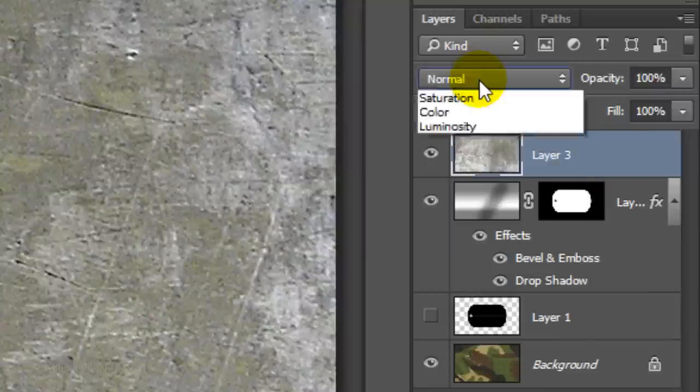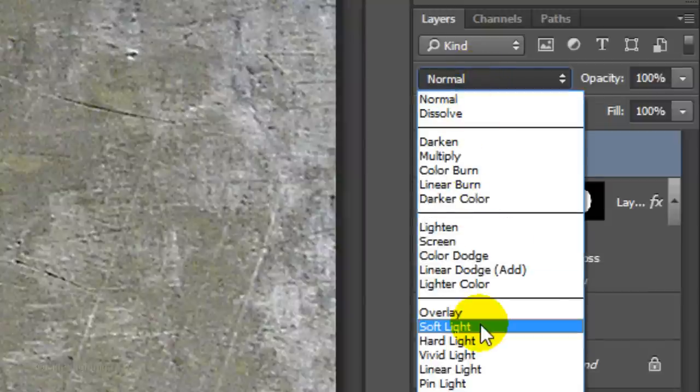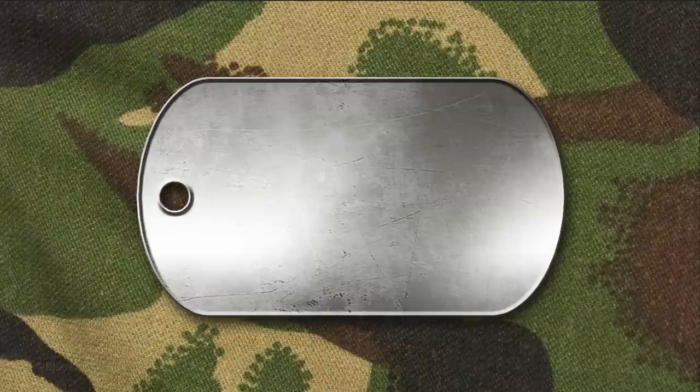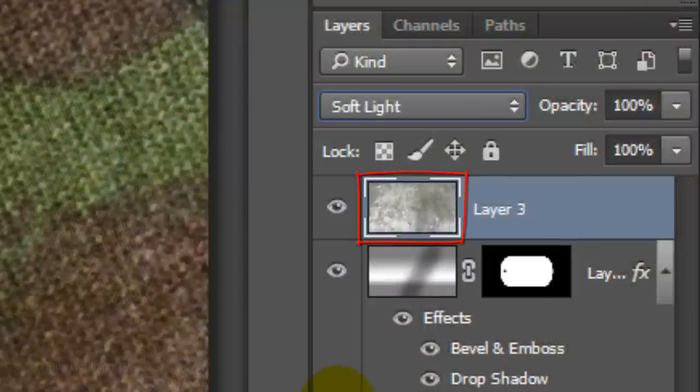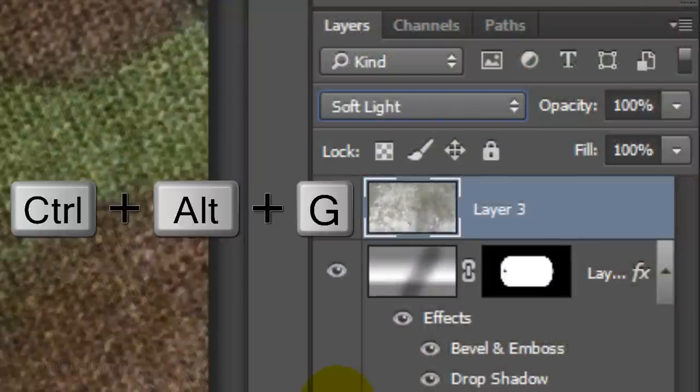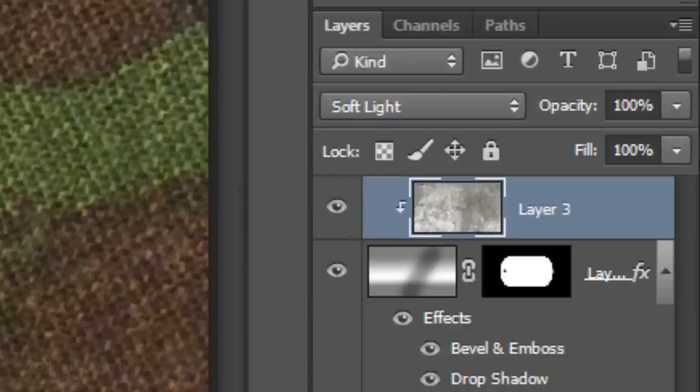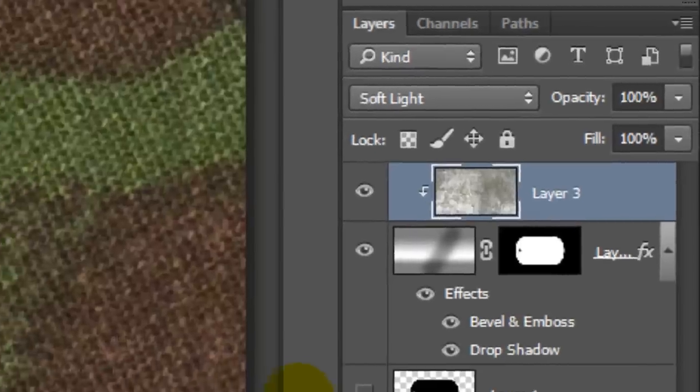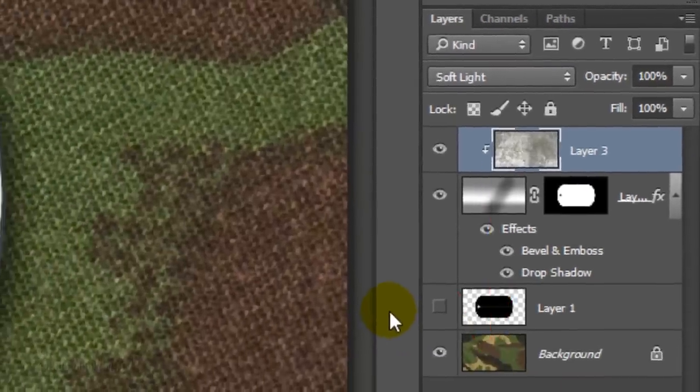Change its Blend Mode to Soft Light. Presently, the bare metal texture is covering our entire document. To restrict it to just the dog tag, we need to make the bare metal texture into a clipping mask. To do this, press Ctrl-Alt-G on Windows or Cmd-Option-G on a Mac. Now, the bare metal texture is affecting just the one layer under it instead of all the layers in the Layers panel.